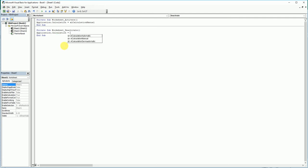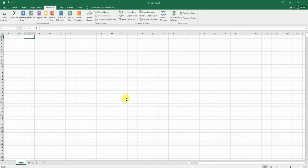Application.Calculation = xlCalculationAutomatic, and you are done.